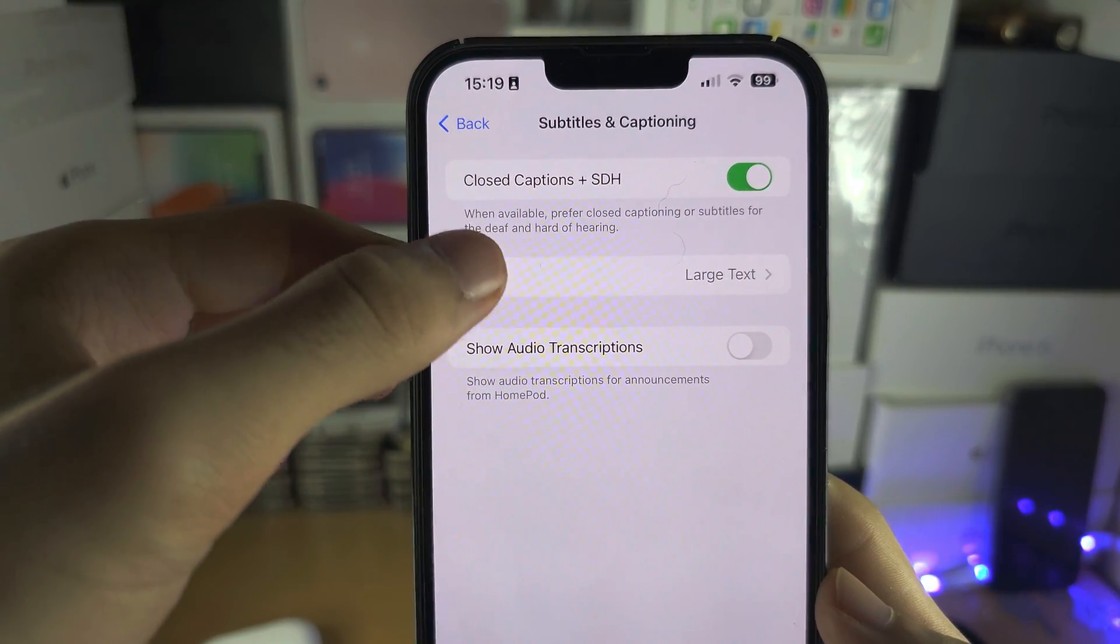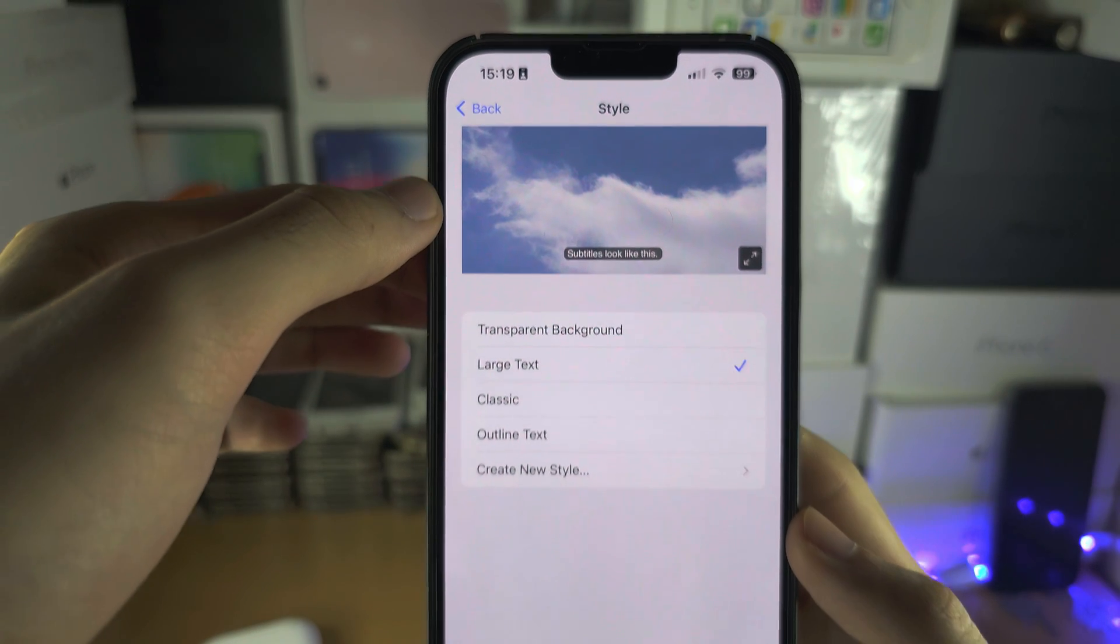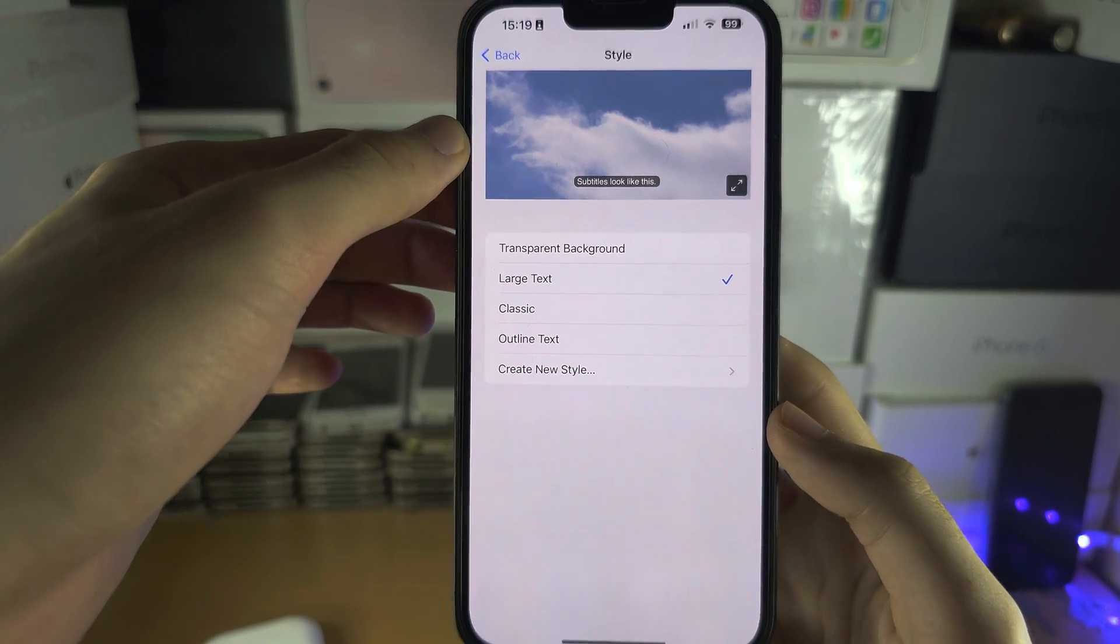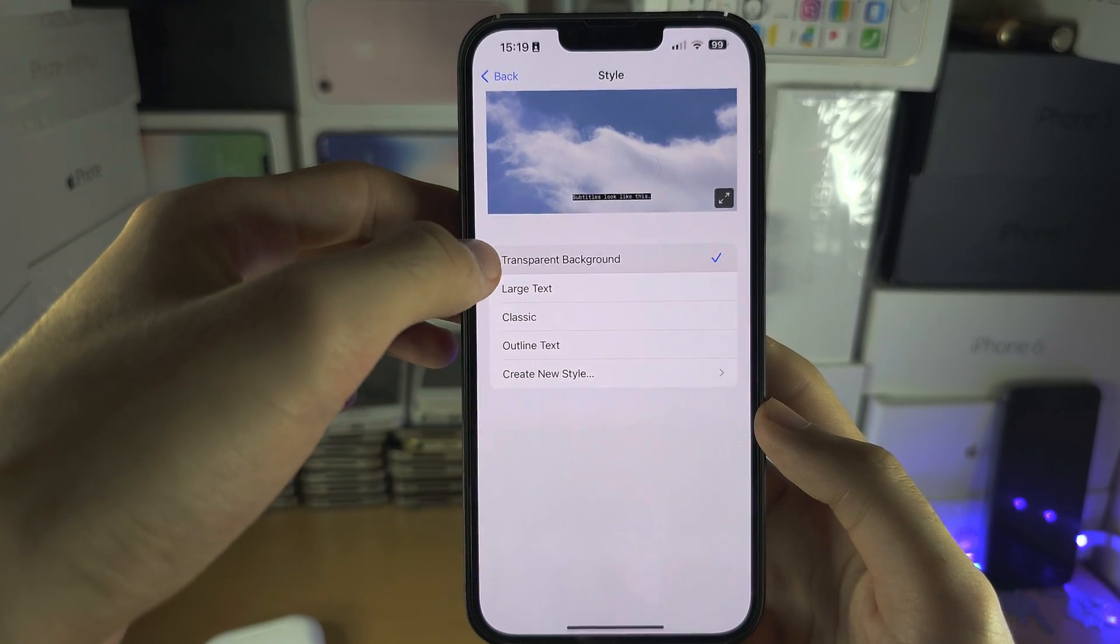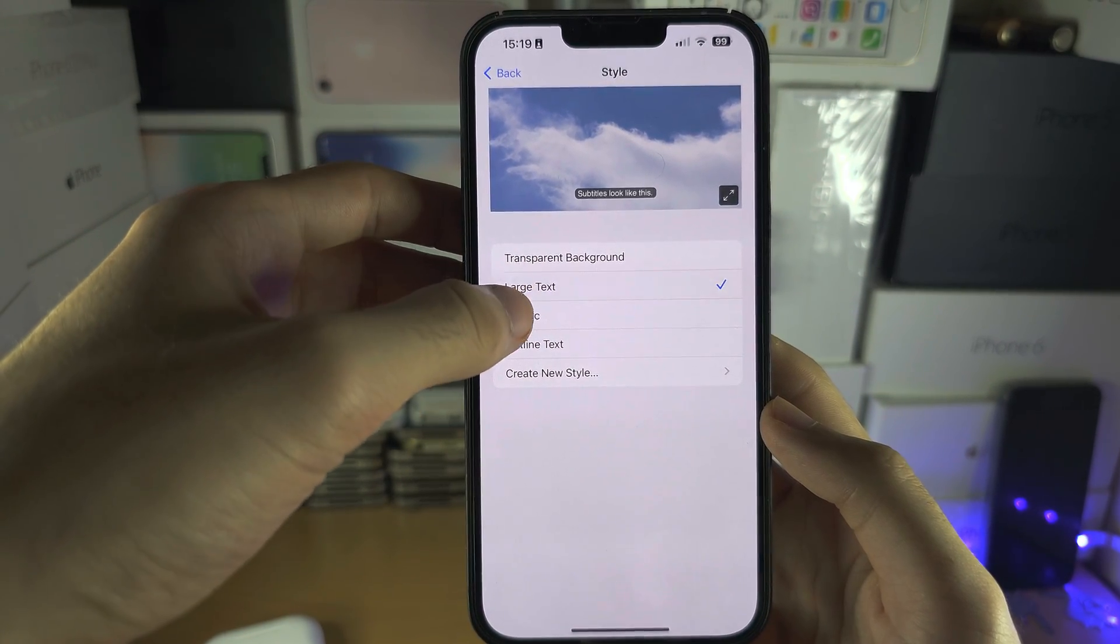Under Style, you can change how the subtitles or captions will look like.